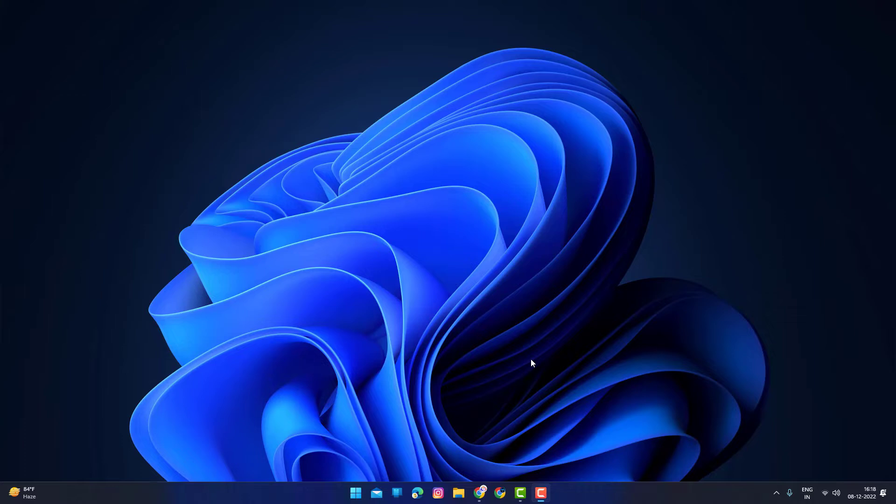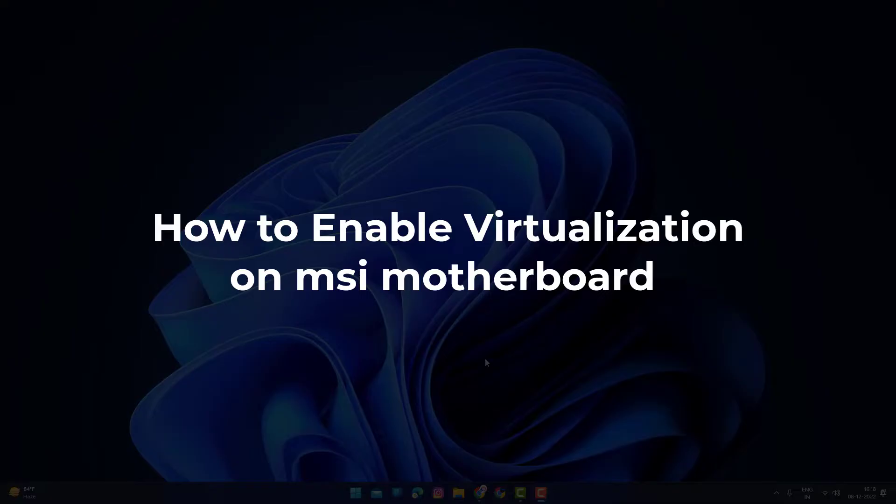Hello guys and welcome back to another video. In this video, we're going to show you how to enable the virtualization option for Hyper-V machine run.